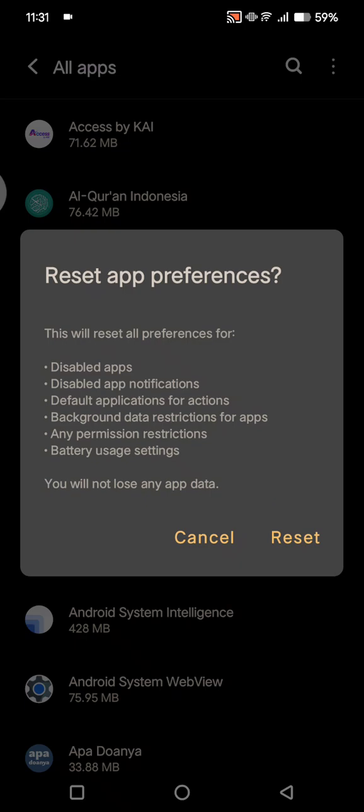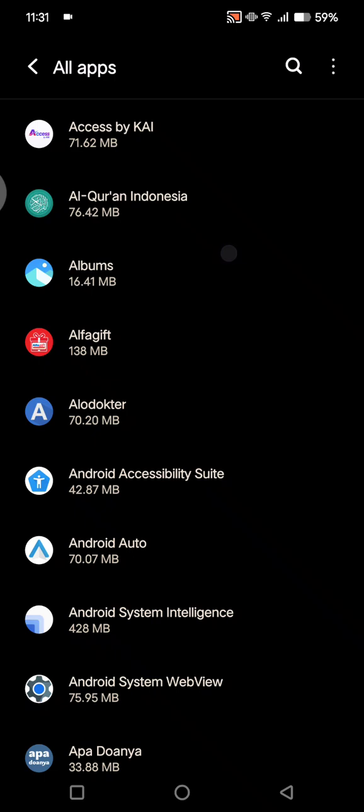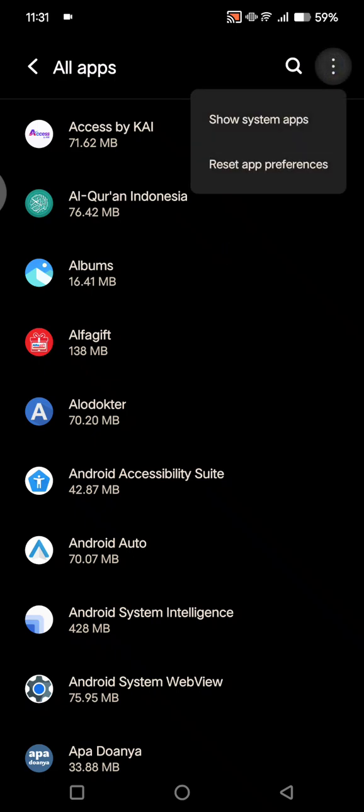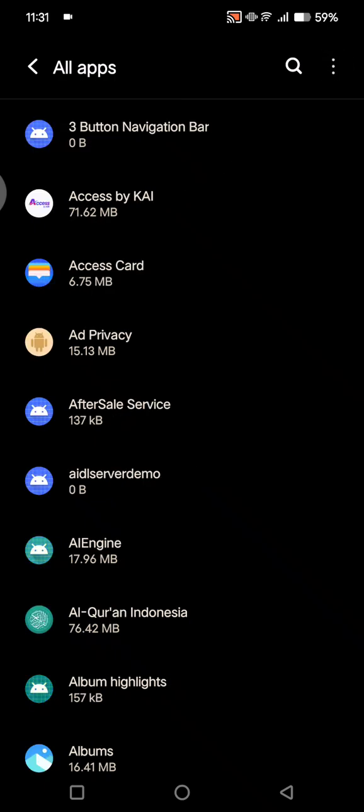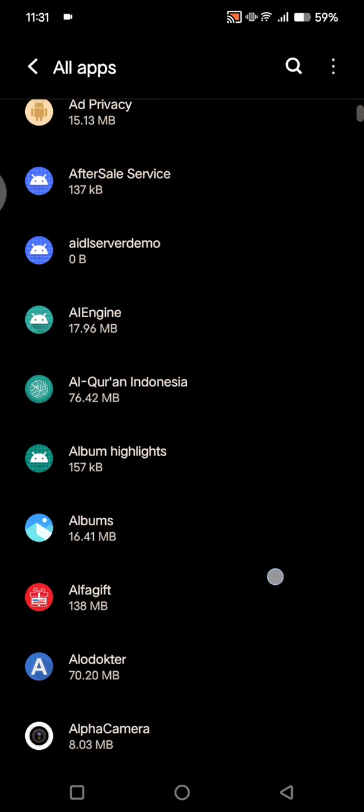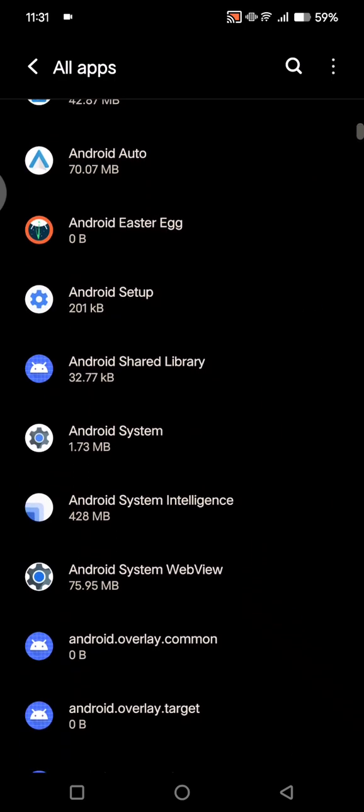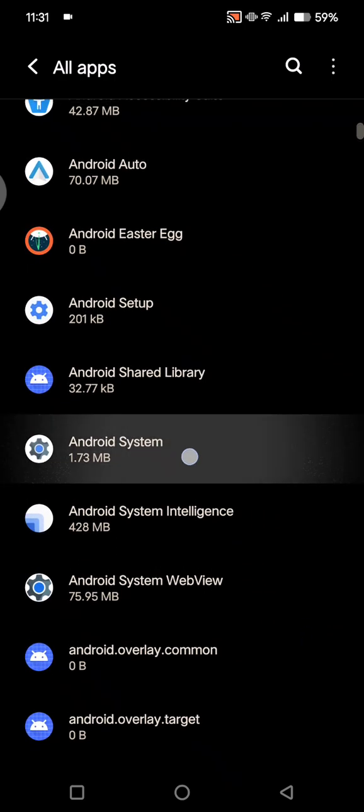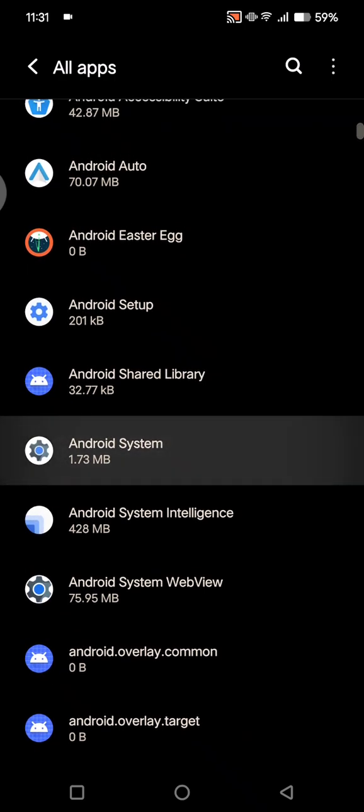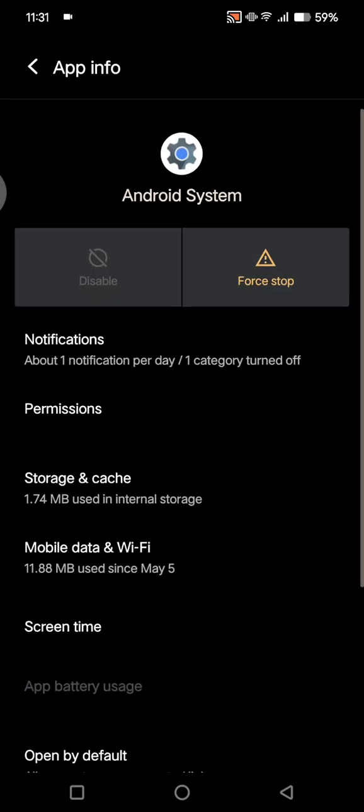You don't need to worry because you won't lose any app data. After you click on reset, click on the three dots icon again at the top. Click on 'Show system apps' and find the Android system.